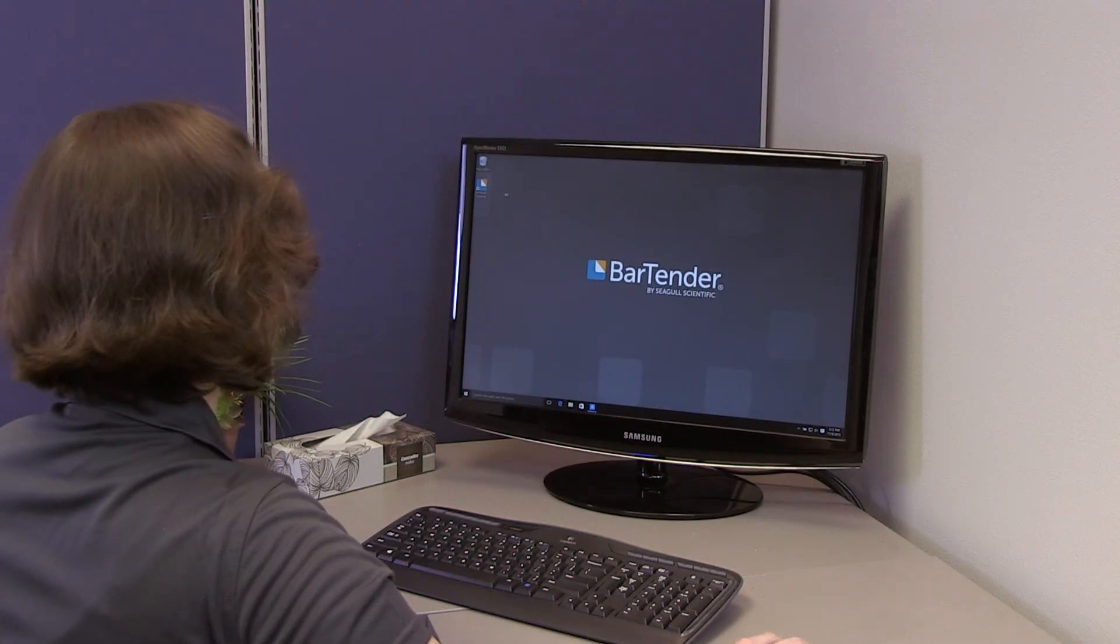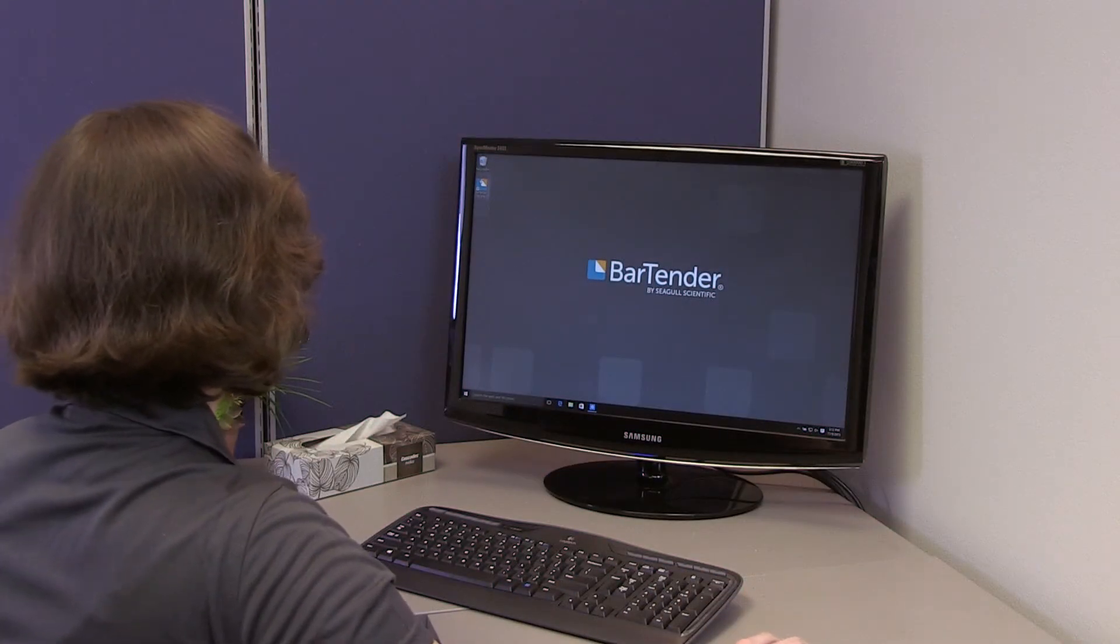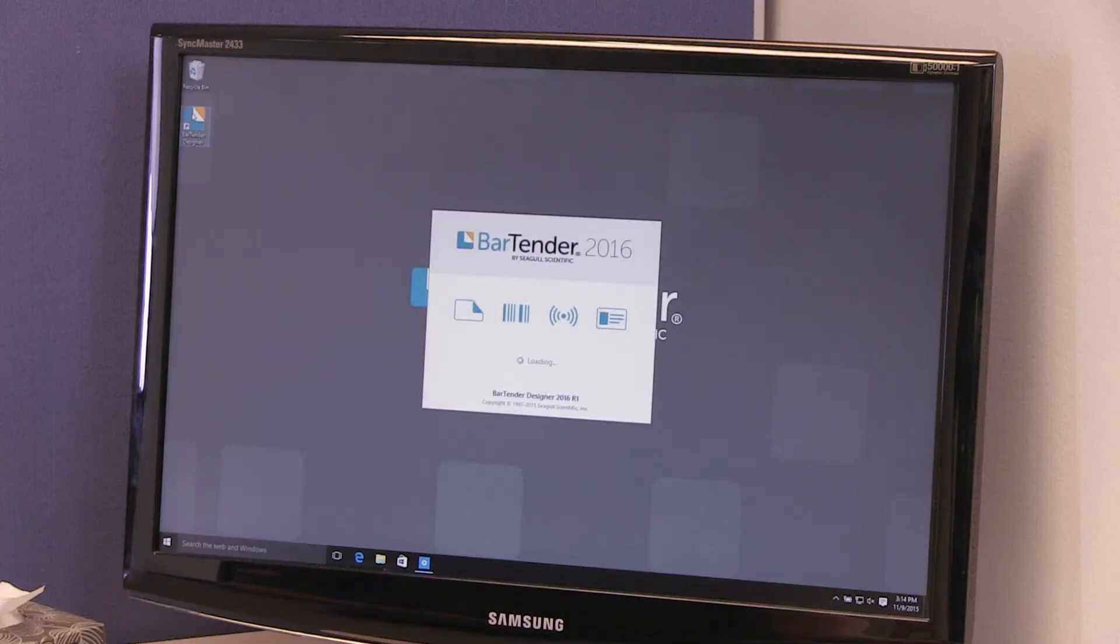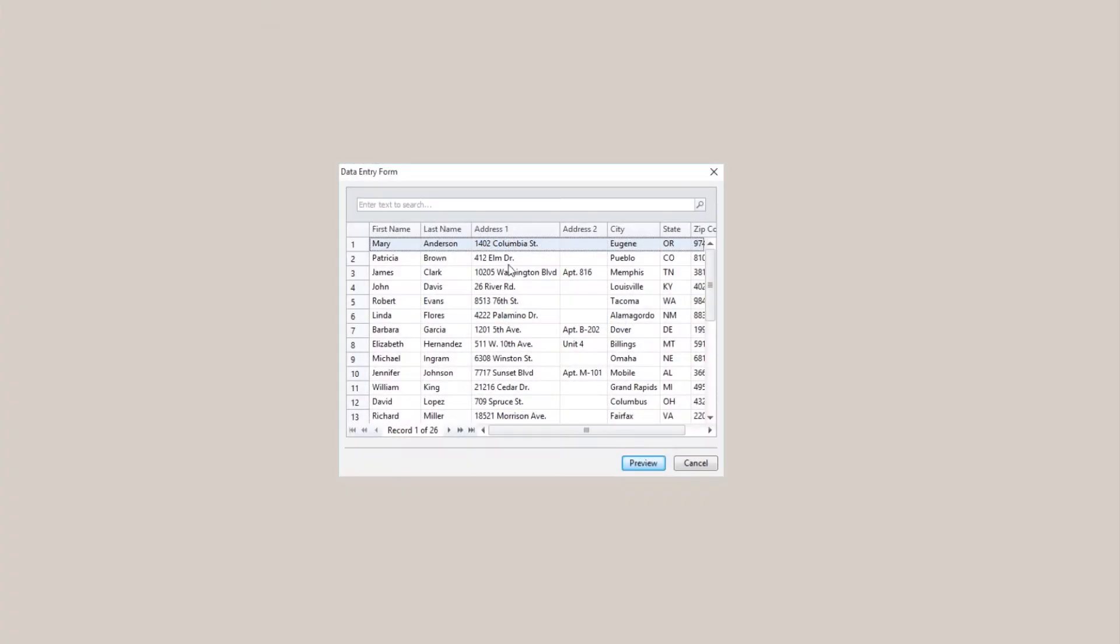Hello, and welcome to the Bartender video tutorials. In this video, you will learn about customizing the Record Picker data entry control.